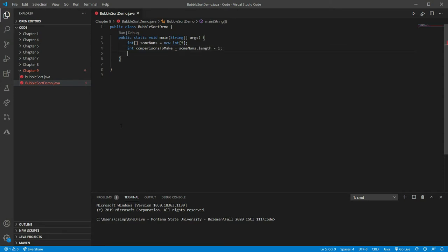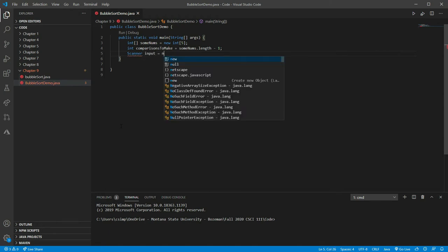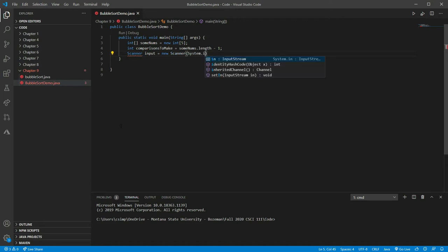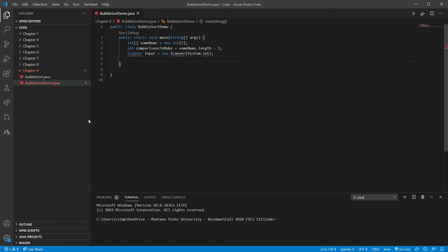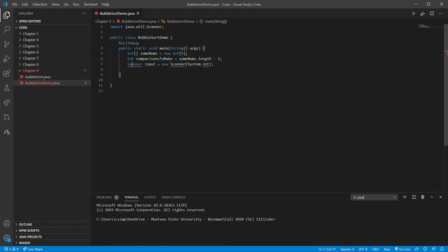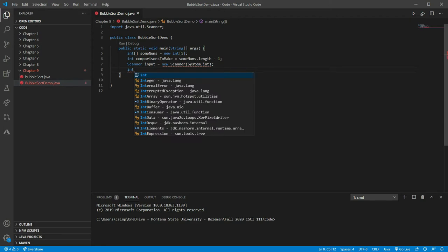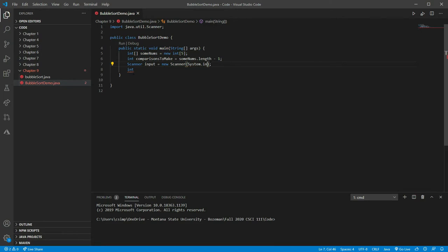We're also going to track how many comparisons we're going to make, and set it equal to someNums.length minus one. We're going to use our Scanner to have the user enter in some information. We'll import the Scanner. Then we'll make a couple of integers: a, b, and temp, which will all default to zero.